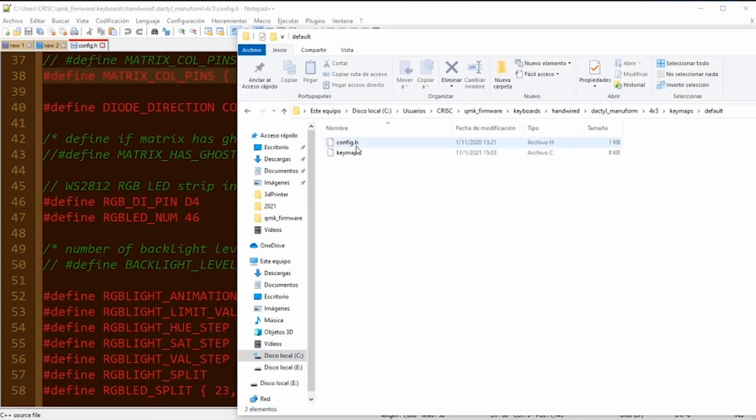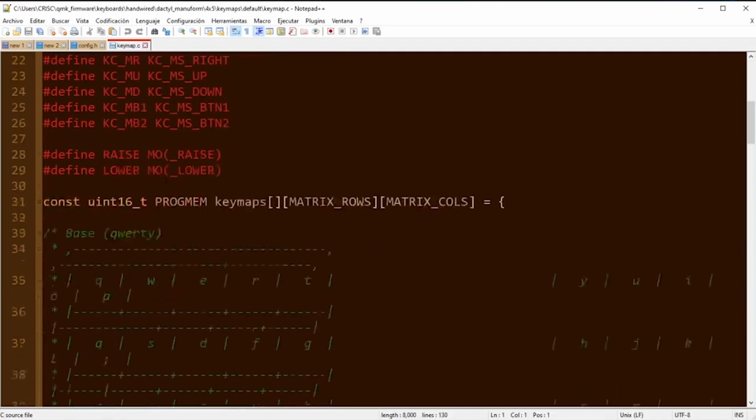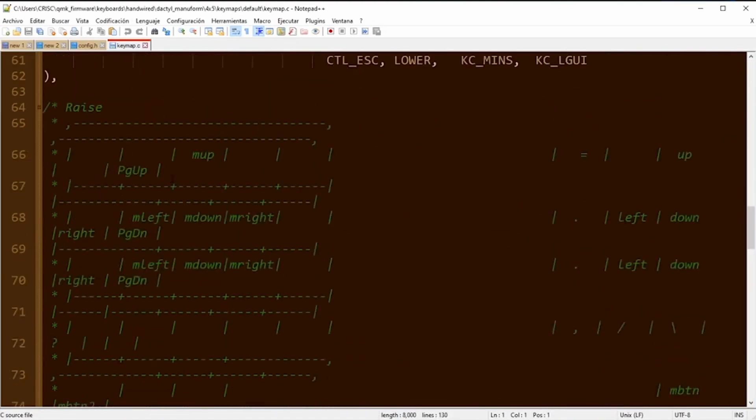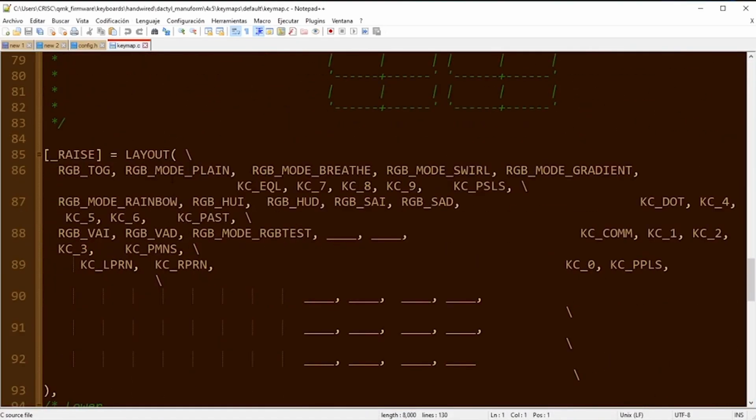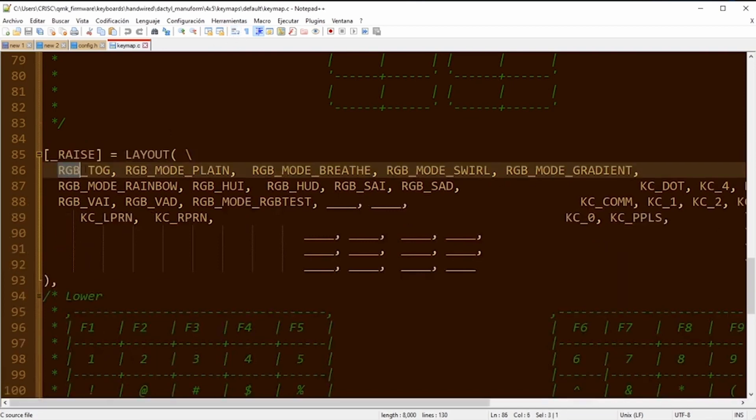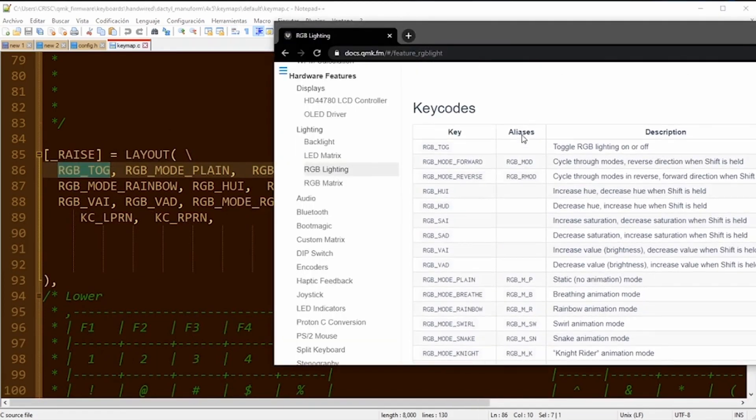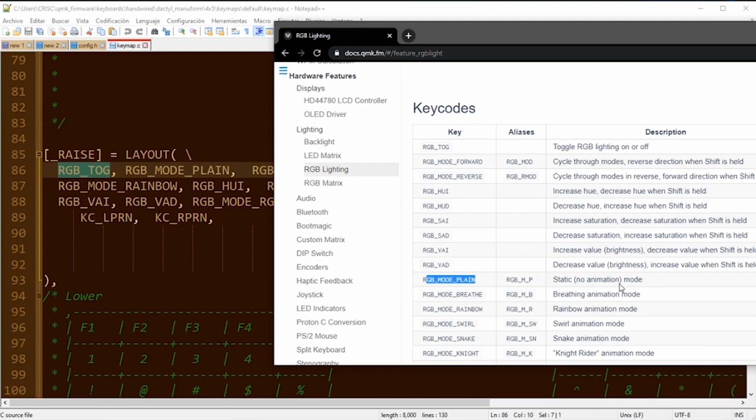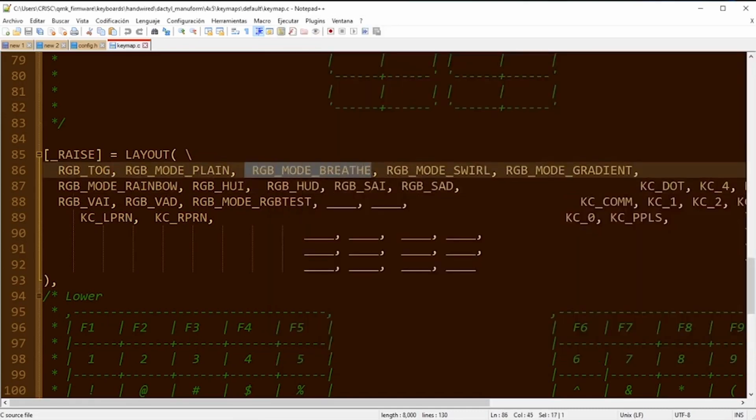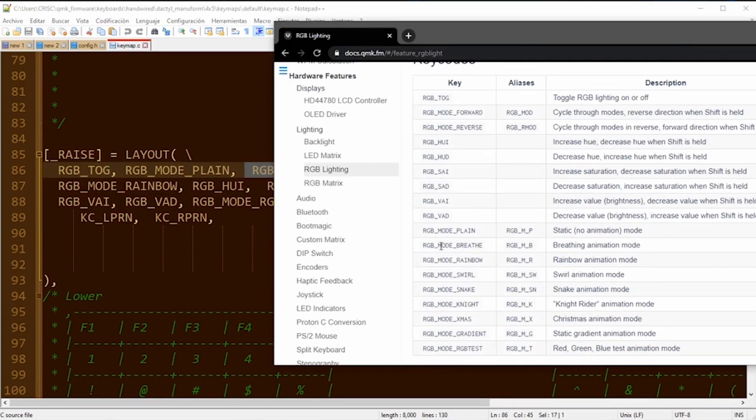Now inside of our keymap folder, we are going to open our default keymap and we look for the raise layer. In here I already defined some of the attributes to use the RGB light. These keycodes that I configured here are in the QMK official documentation. Each of one is described in here, and it tells me that toggle is to turn on and turn off the keyboard lights.